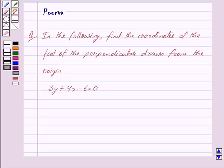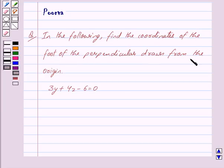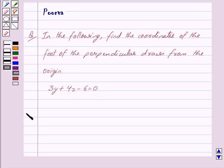Hi friends, I am Purva and today we will discuss the following question: find the coordinates of the foot of the perpendicular drawn from the origin. 3y plus 4z minus 6 is equal to 0. Let us begin with the solution now.